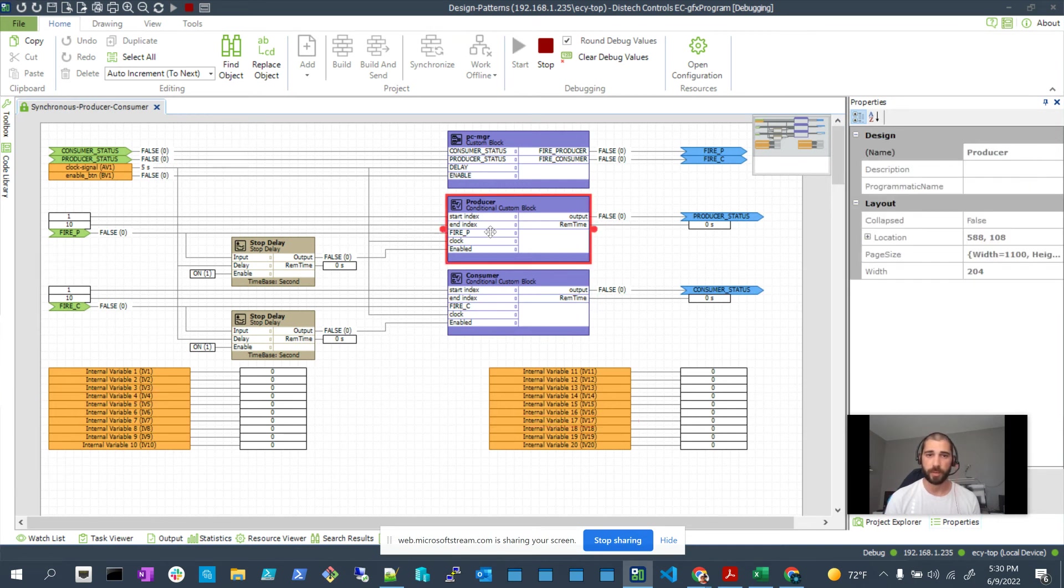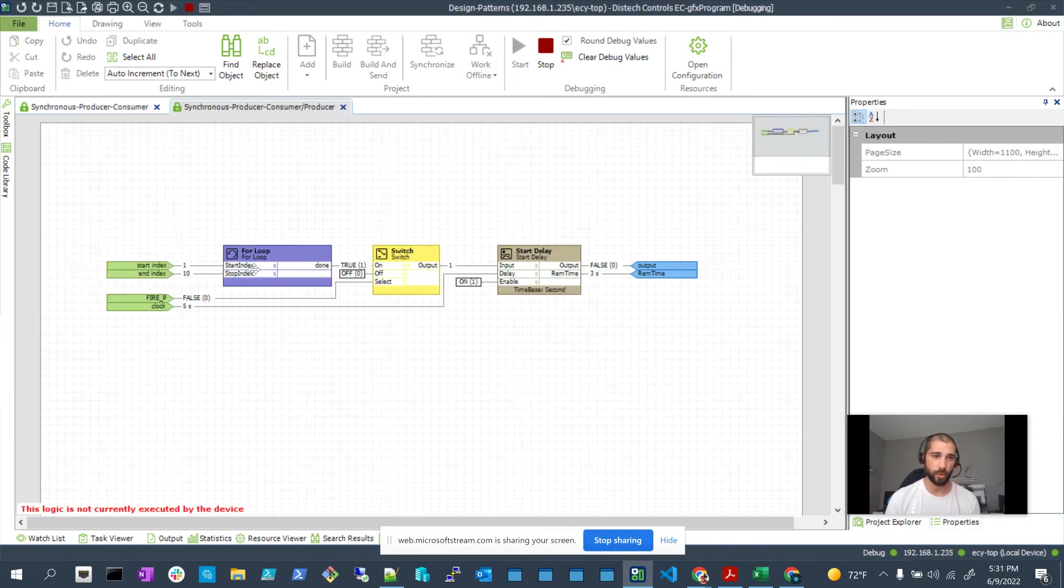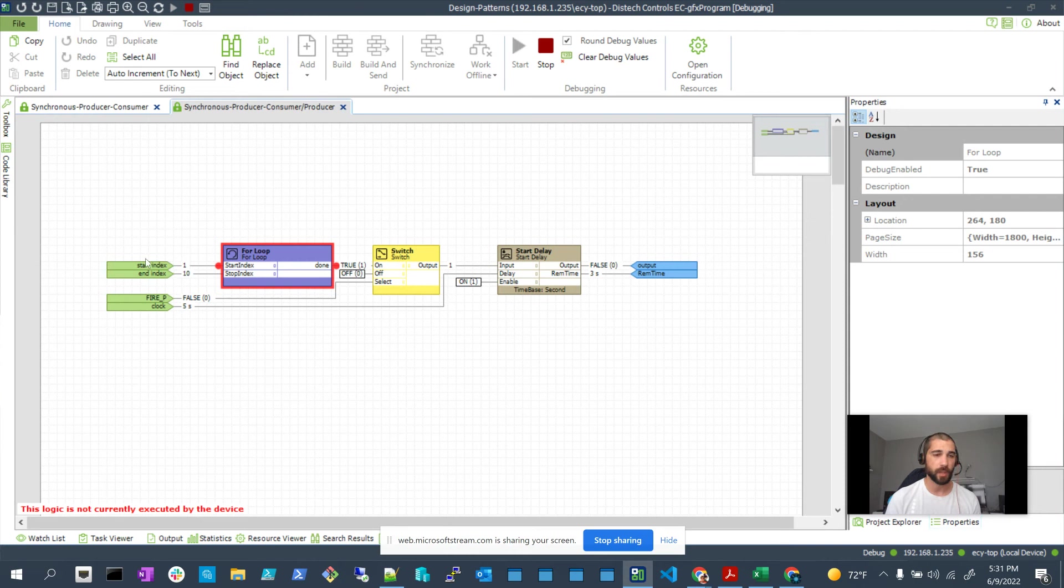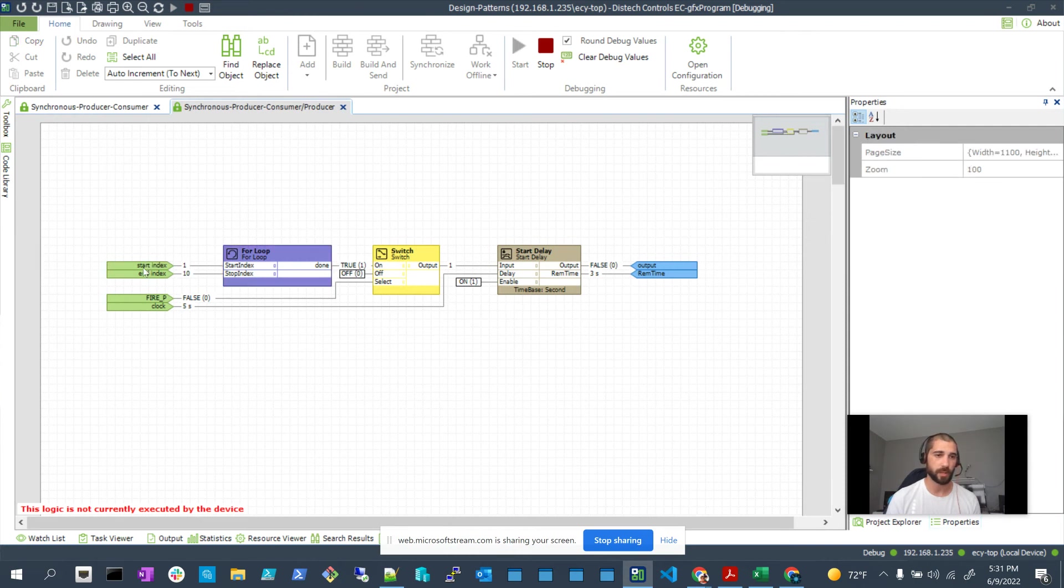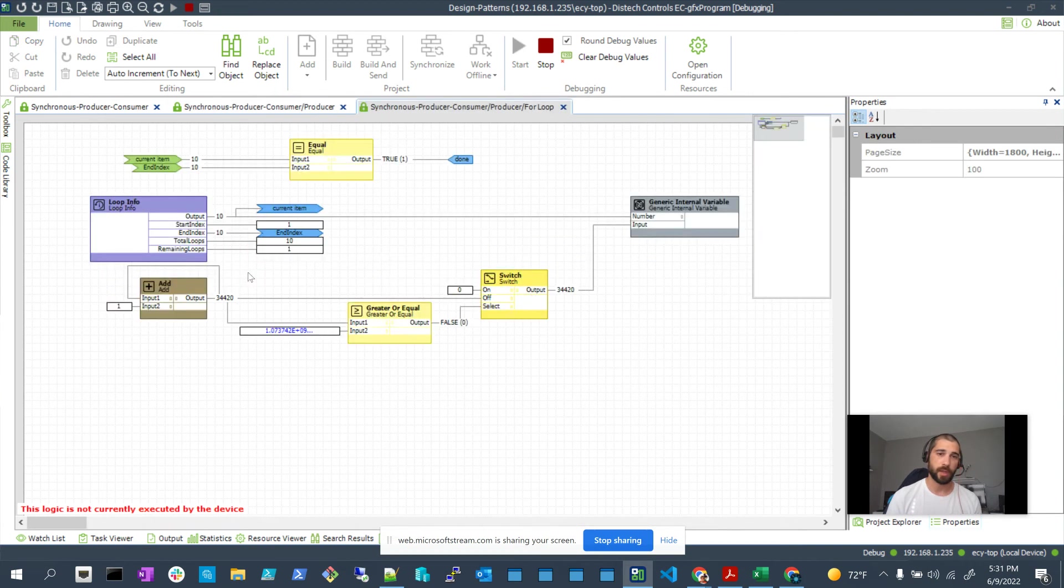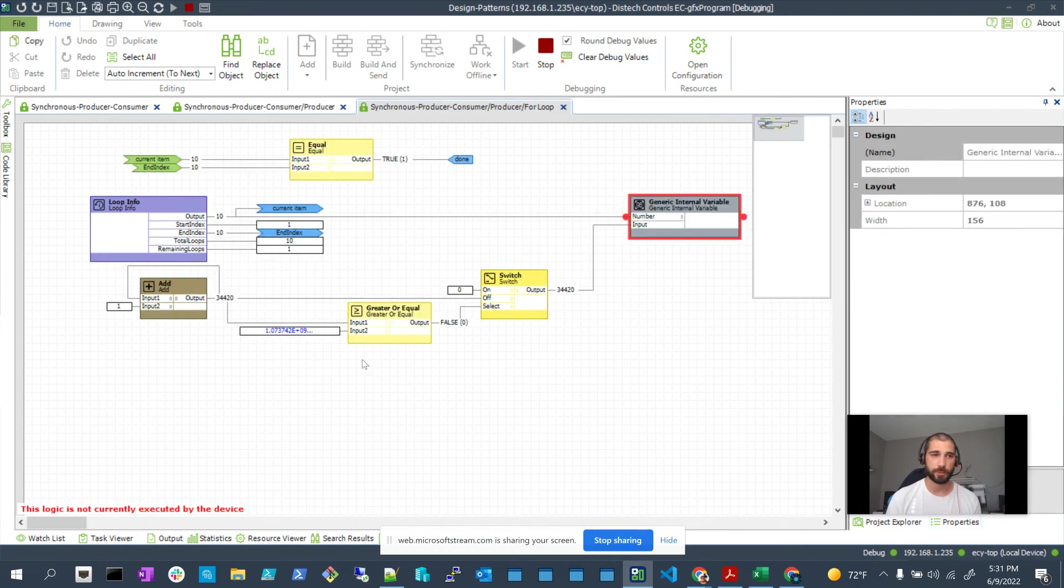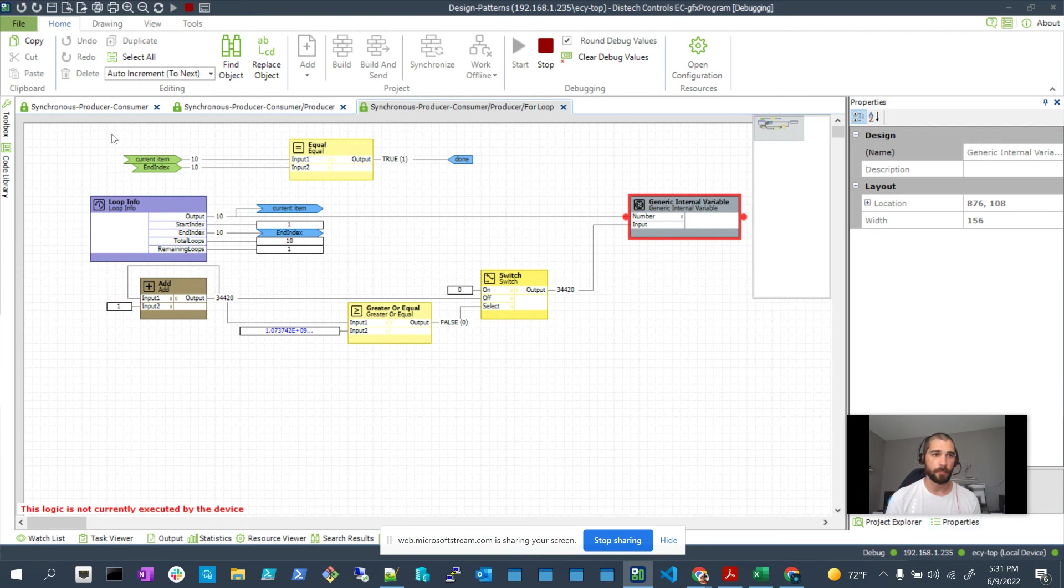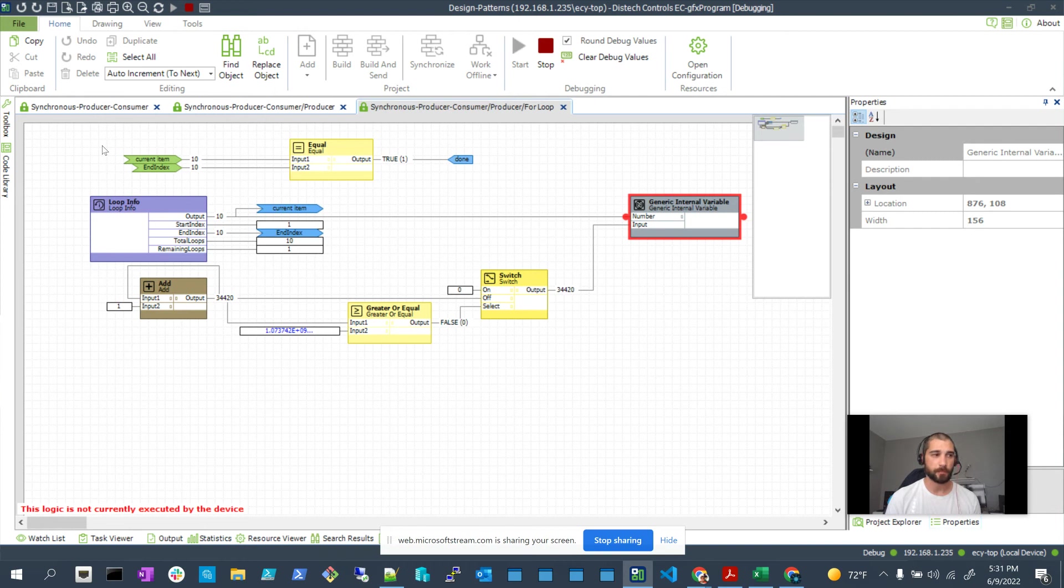The way we do that is with for loops, which is a block that allows you to execute the same piece of logic a finite number of times. Then the generic block, which the application environment has its own internal database. There's different types of data based on the BACnet standard in part.